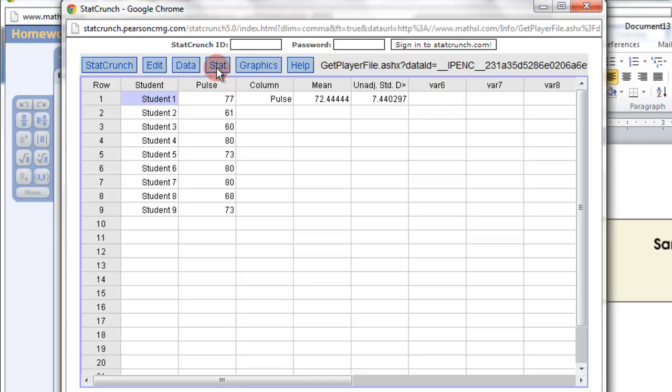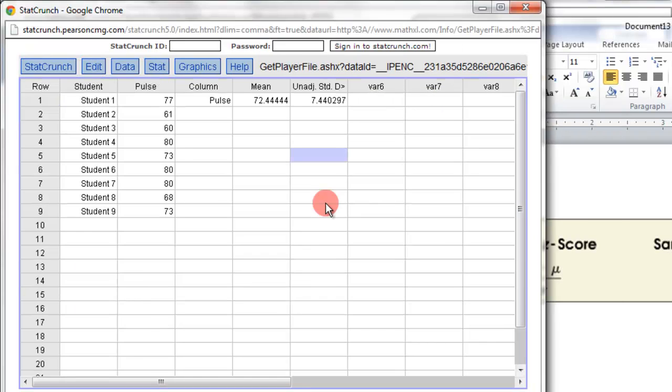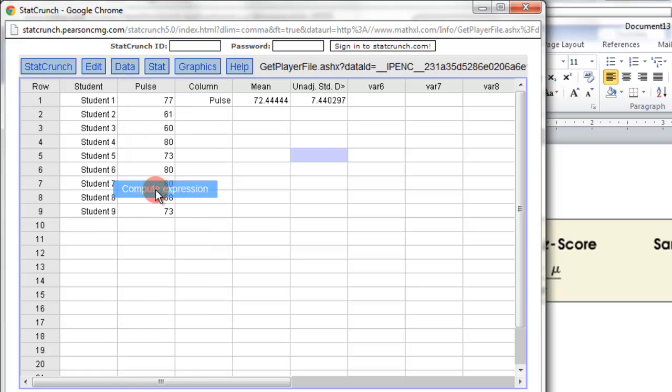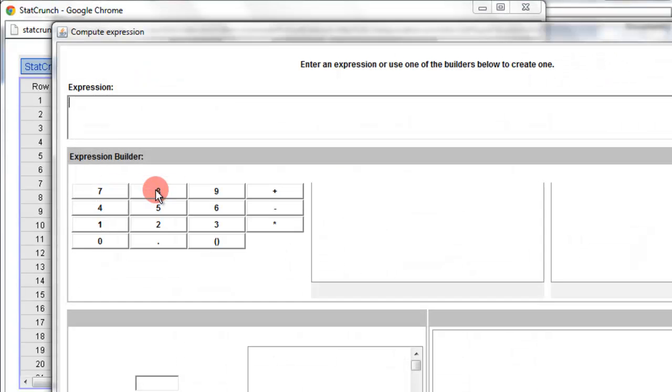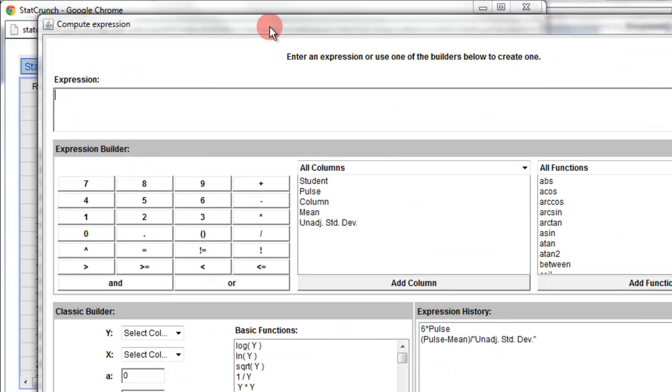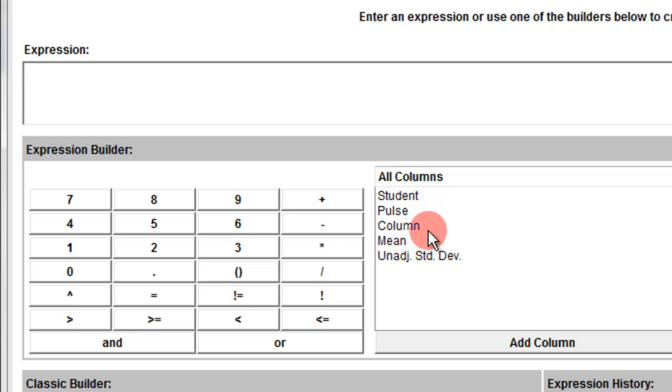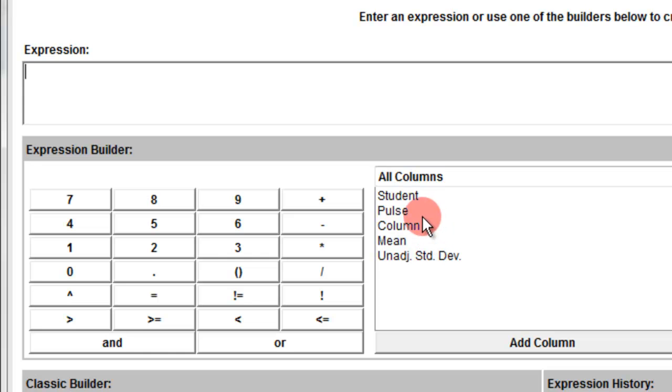But we also can do it in here. It's a little different. So what we have to do is we have to go to data and put in compute expression. Now this is going to pop up here. Now these are the columns we have, and we told them to put the mean and the unadjusted in there so that we can use this. That's why I clicked that box.